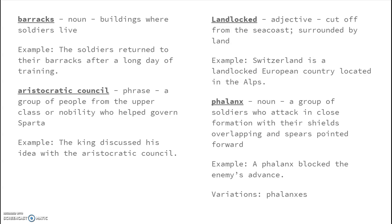'Phalanx' is a noun meaning a group of soldiers who attack in close formation with their shields overlapping and spears pointed forward. Example: a phalanx blocked the enemy's advance. If you're going to pluralize it, it's 'phalanxes.' The other three vocabulary words we typically don't use in any form other than those given.